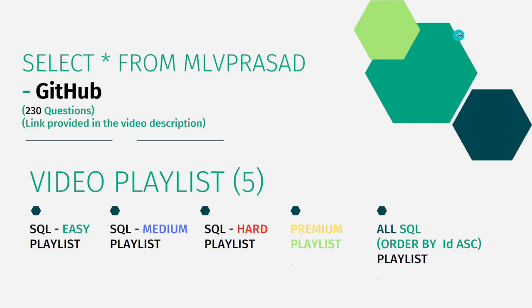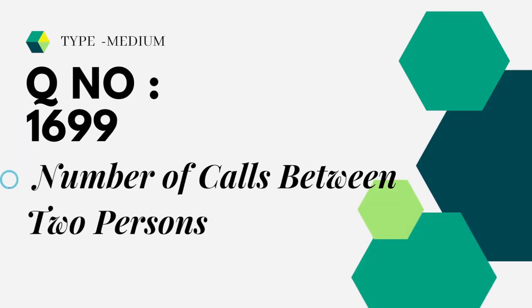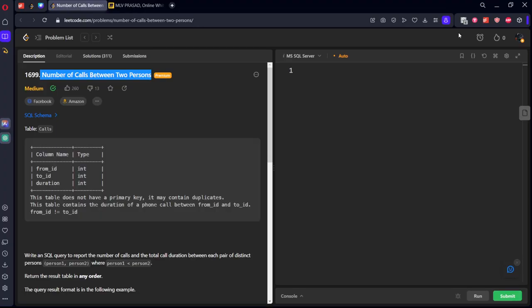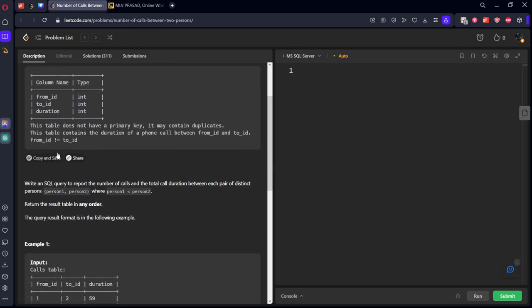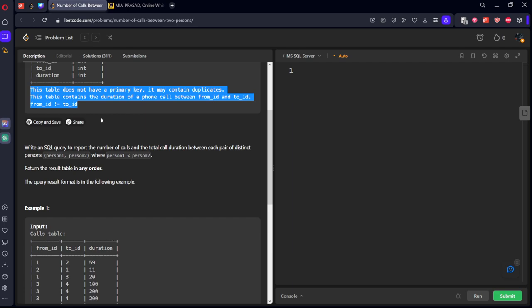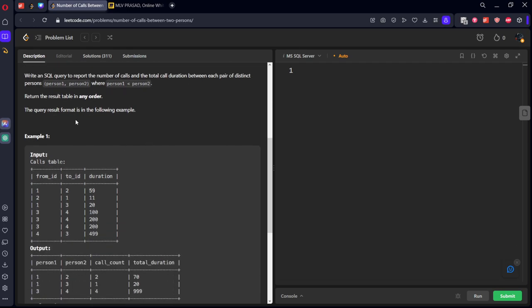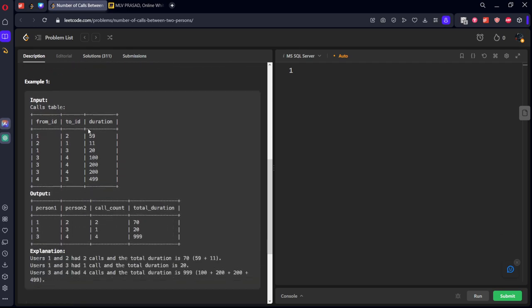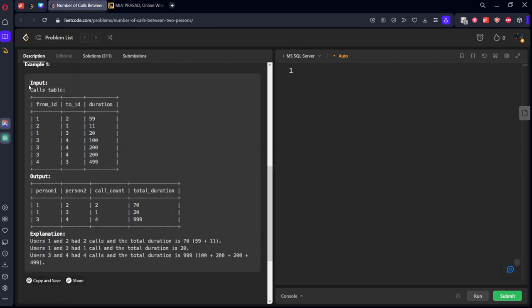Let's see the question which we are trying to solve today: Number of Calls Between Two Persons. They are given a calls table which is consisting of from_id, to_id, and duration. This table does not have a primary key, it may contain duplicates. Write an SQL query to report the number of calls and the total call duration between each pair of distinct persons where person one less than person two.